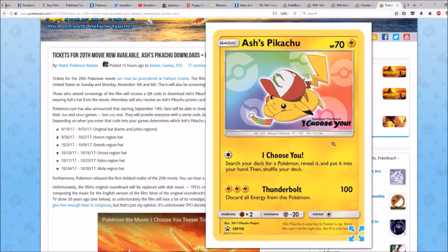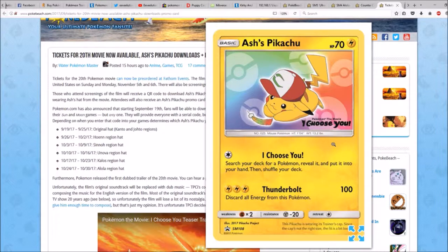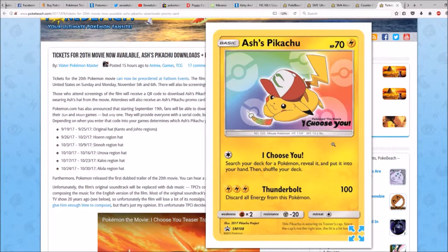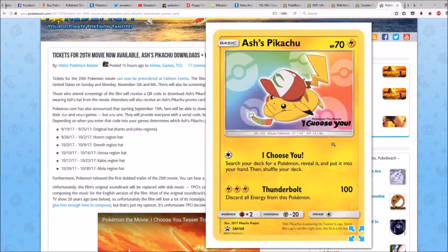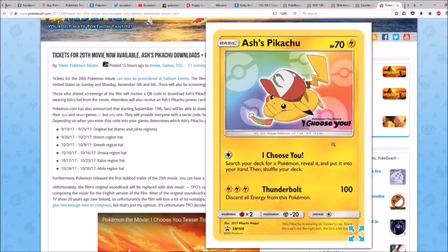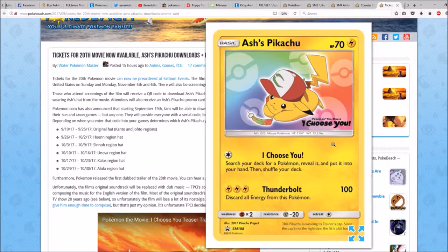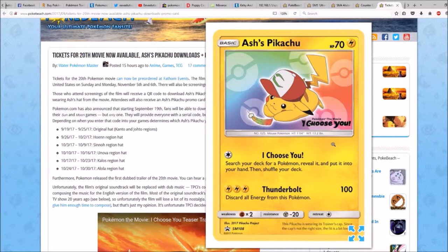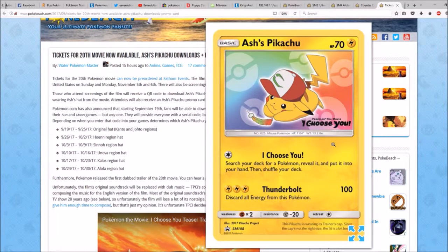It says here, for two colorless energy, I Choose You: Search your deck for a Pokemon, reveal it and put it into your hand, then shuffle your deck. For three colorless energy, Thunderbolt does 100 damage. Discard all energy from this Pokemon.